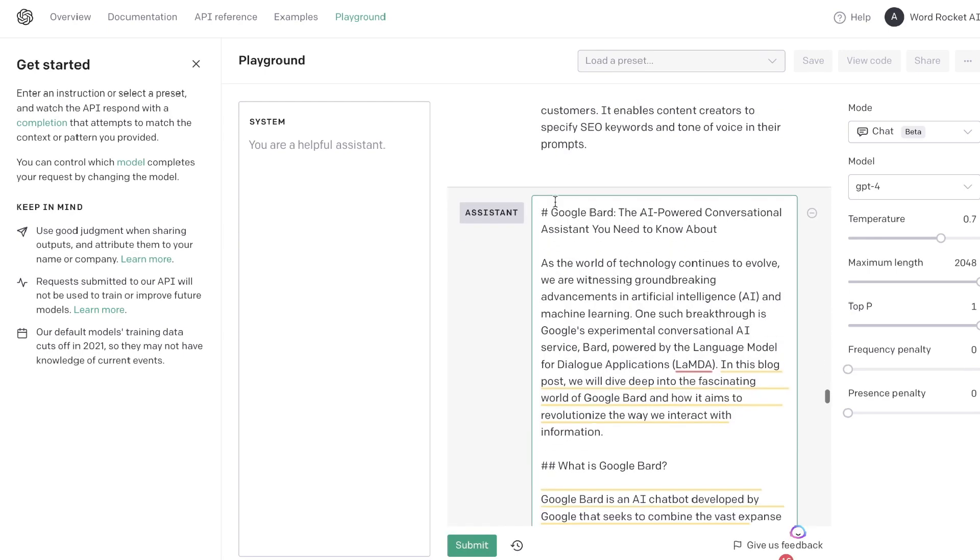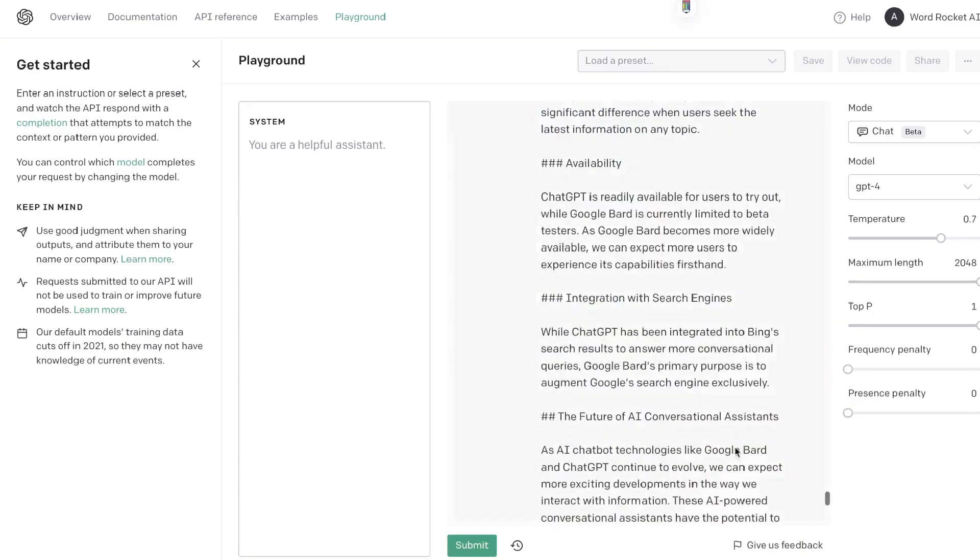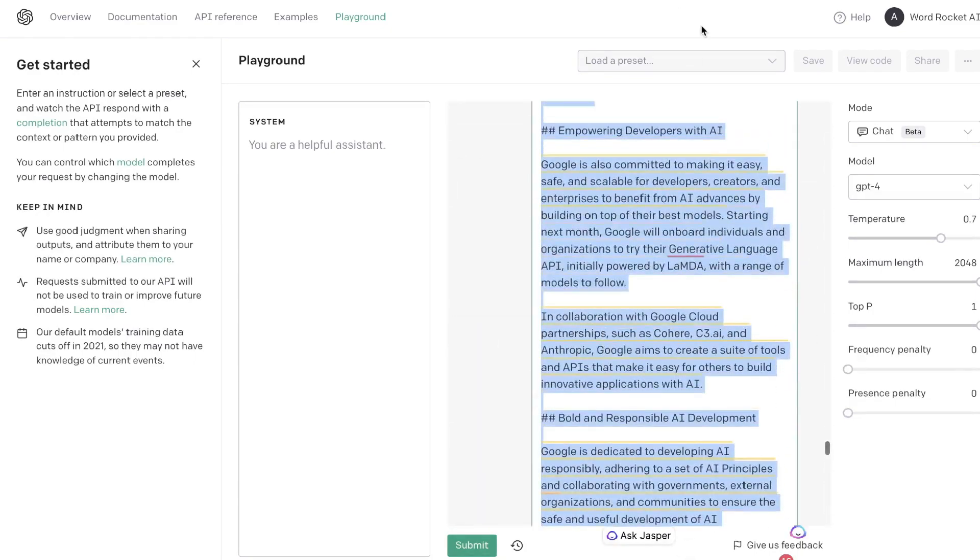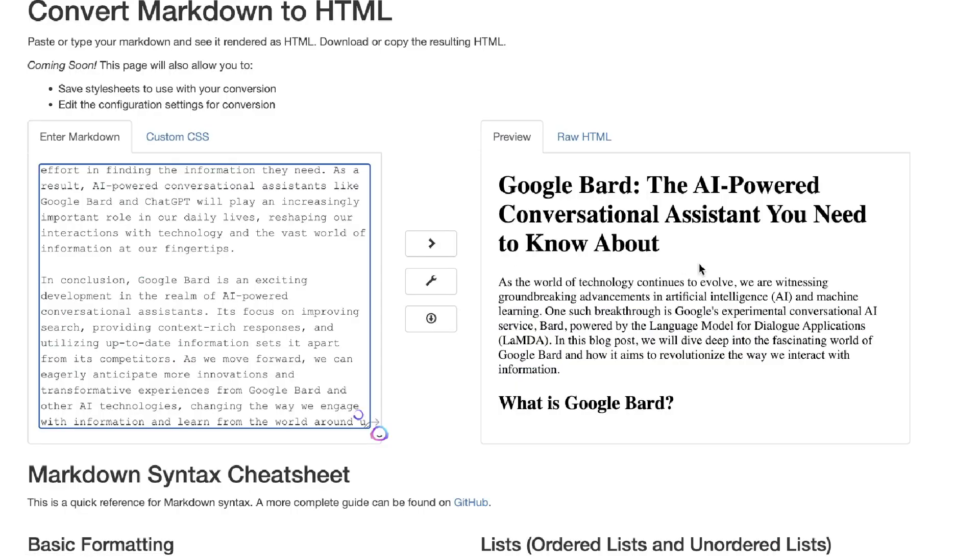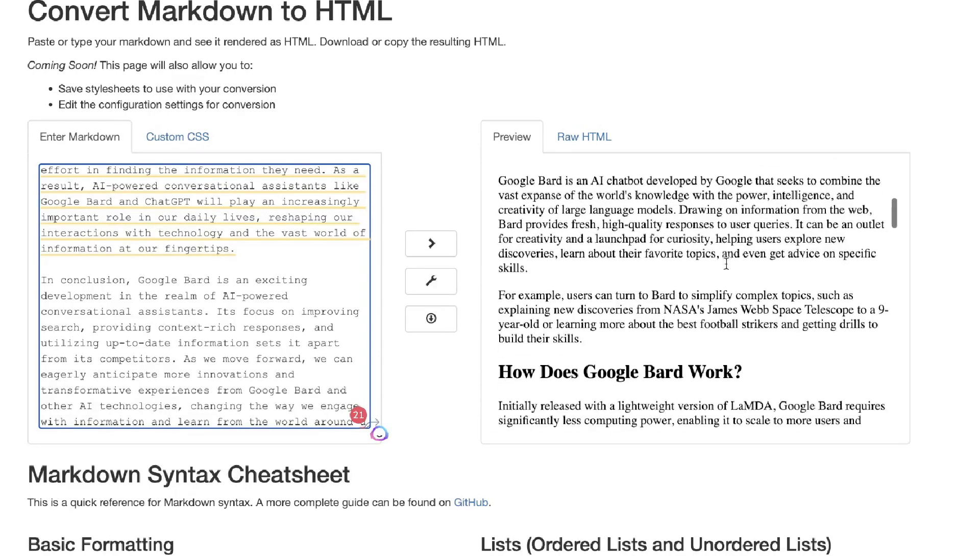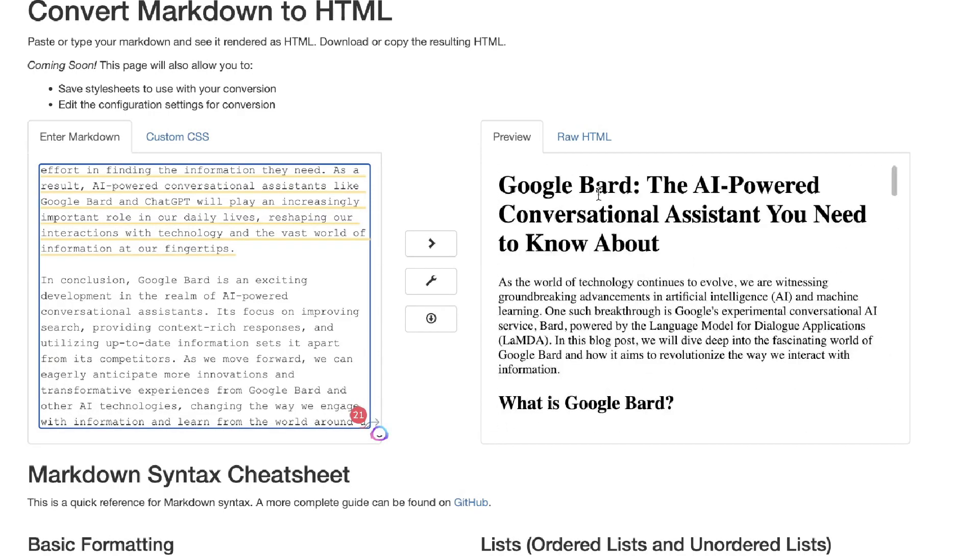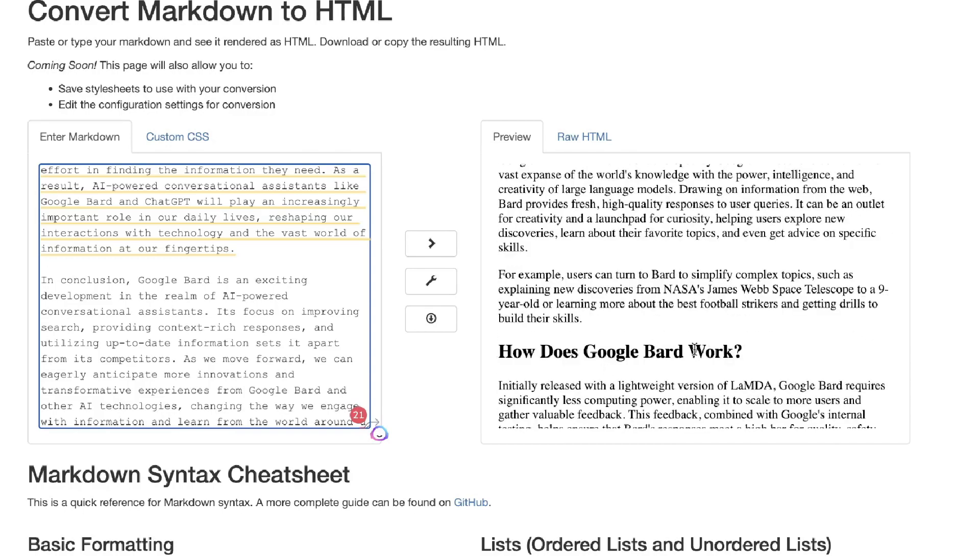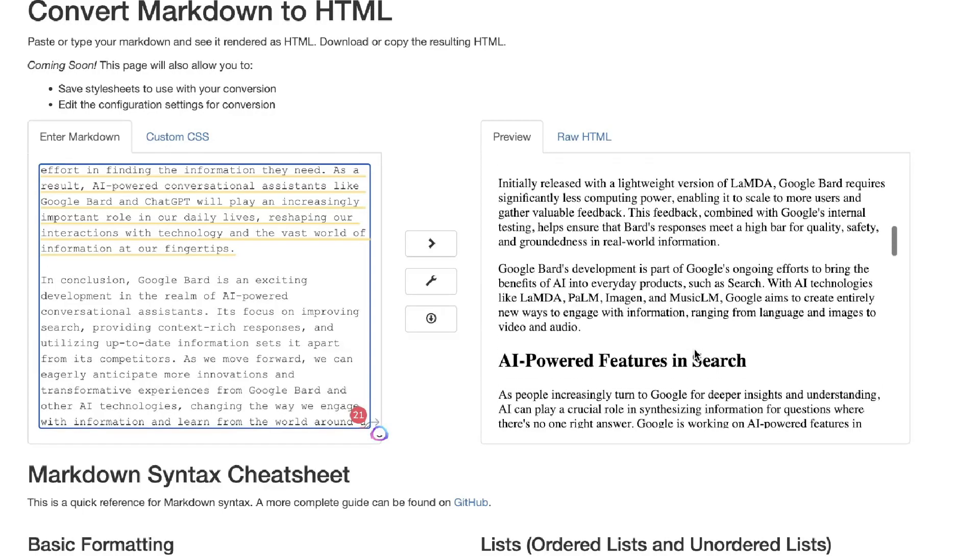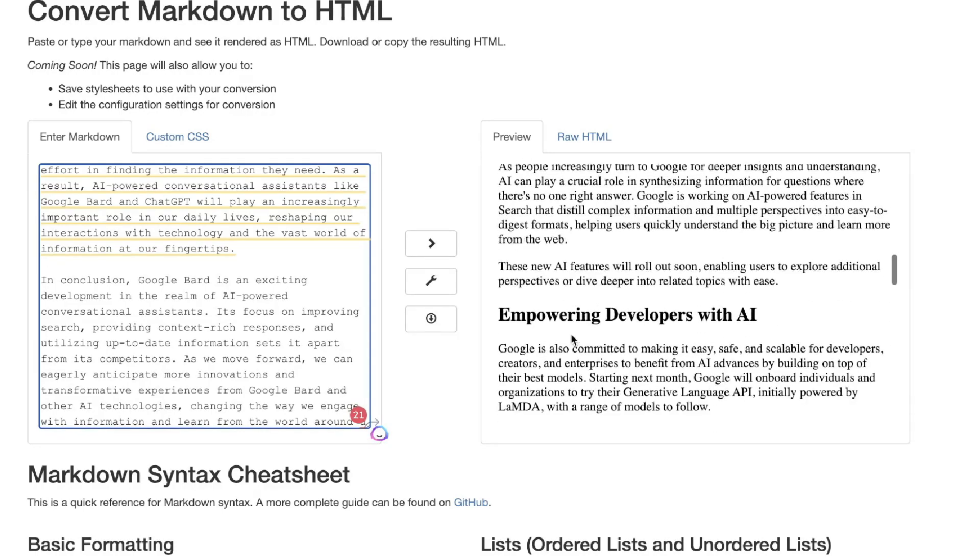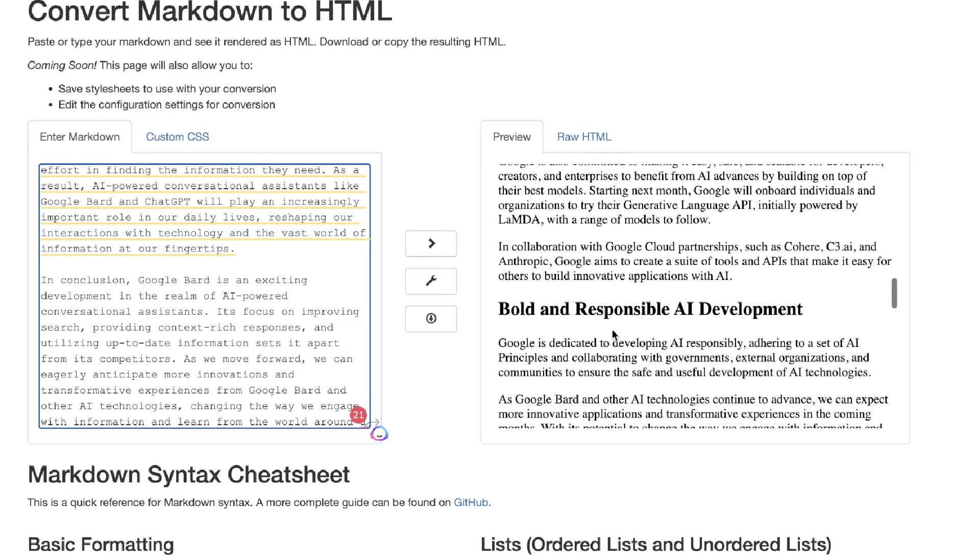The content has finished generating, so I'm just going to copy this over and convert this just so that it's much easier to read. This is the full content here. As you can see, it's very well formatted. It talks about what Google Bard is, how does it work, AI-powered features in search, empowering developers with AI, bold and responsible AI development, language models.